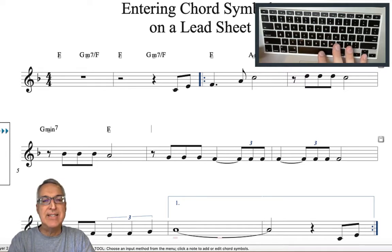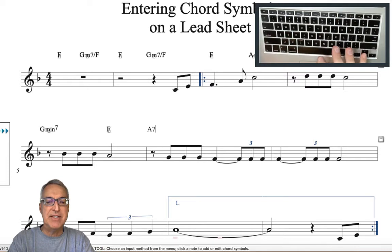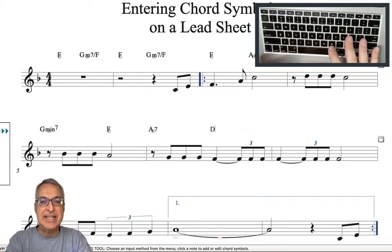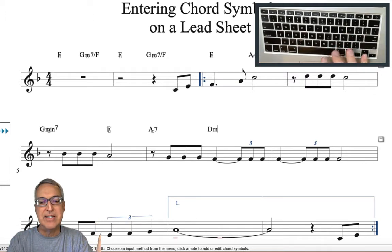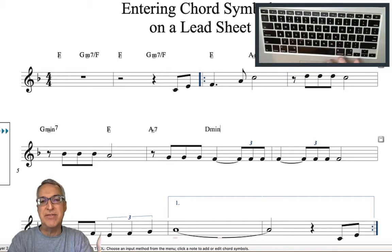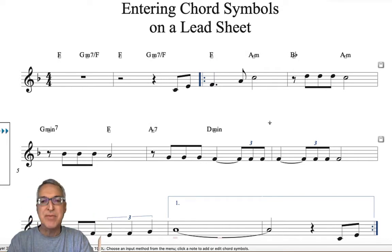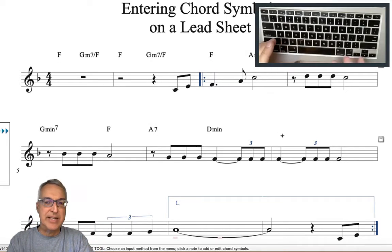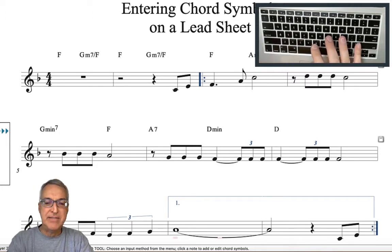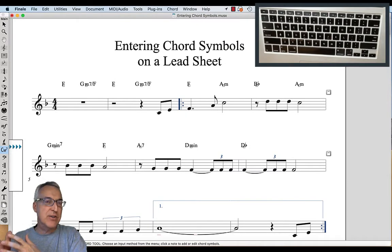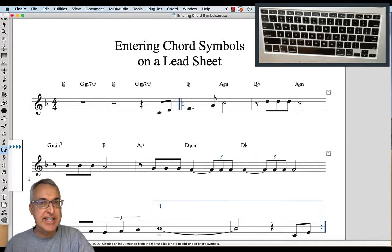This next chord is an A7 — an A dominant 7 — so capital A7, which Finale does recognize. But let's try a D minor: instead of doing D lowercase m, let's do D-M-I-N, another way of saying D minor. Again Finale says it doesn't recognize that — do you want to add it? Sure, let's add it, approve the M, the I, the N, and add it to the chord suffix library. The last chord for this line is a D flat — lowercase b turns into a flat.